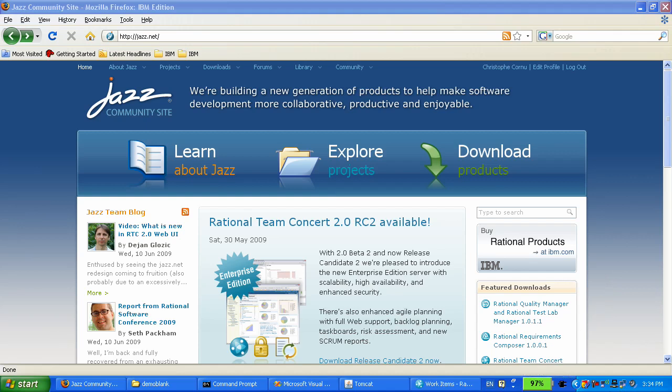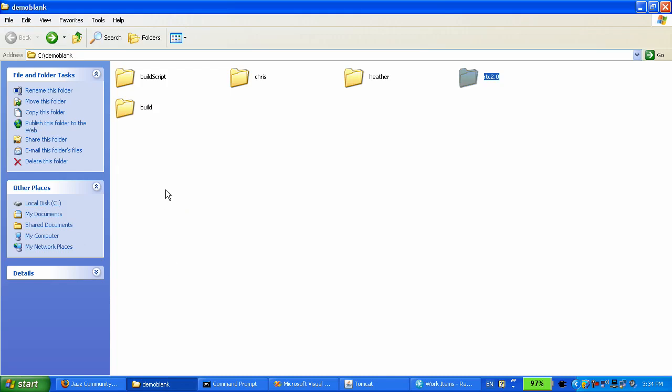Now, let's get started with part one of the demo. The first thing that Heather has to do is to start the jazz server. After the download...